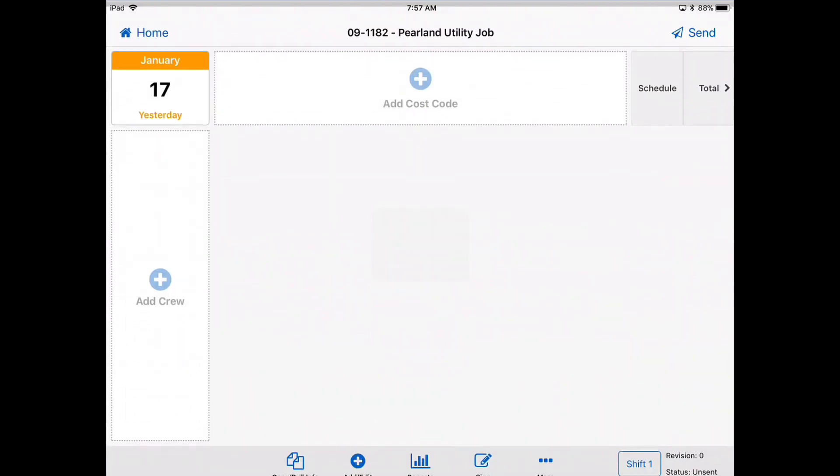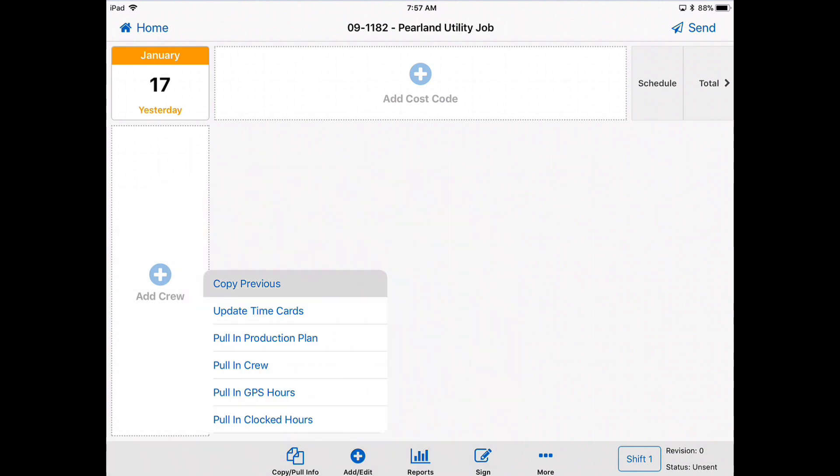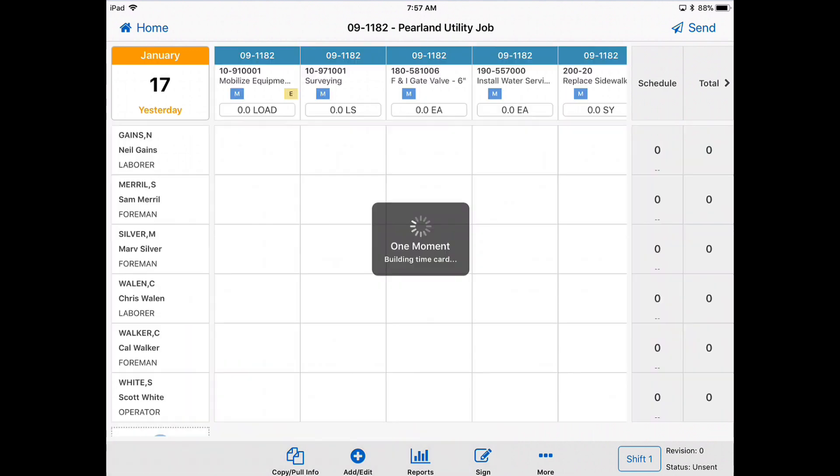More than likely you were at the same job yesterday and instead of having to reload all of those crews and cost codes, just click on copy pull info on the bottom left. Click on copy previous. And now everything has been preloaded for you.